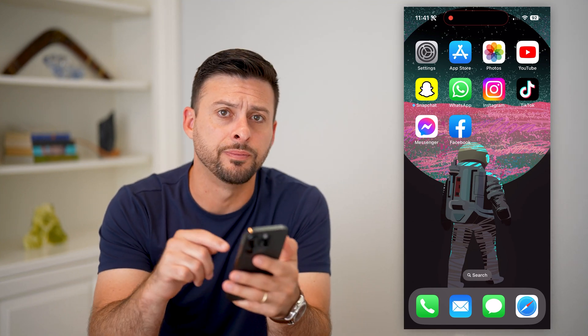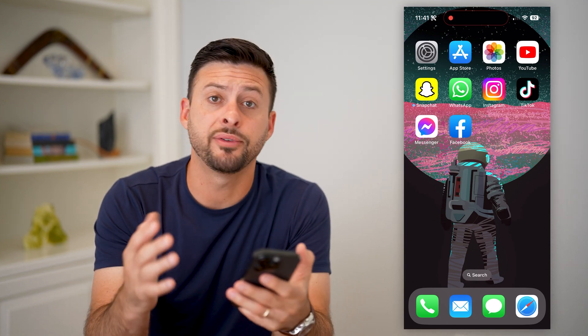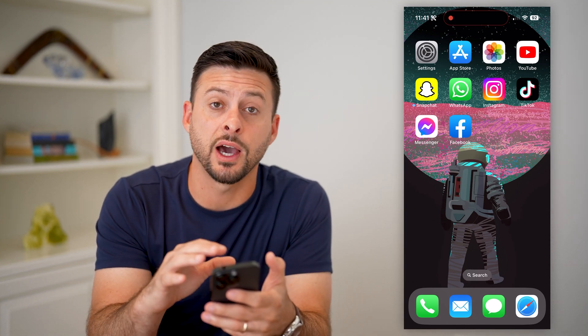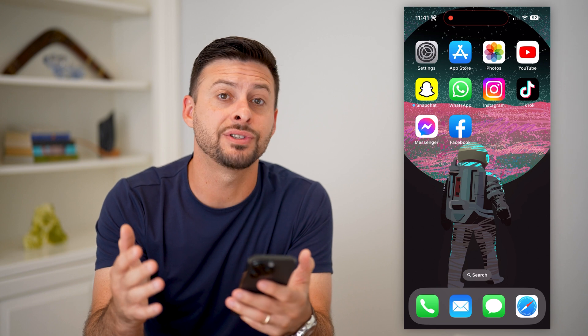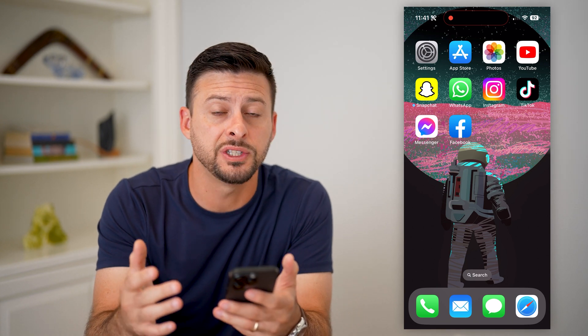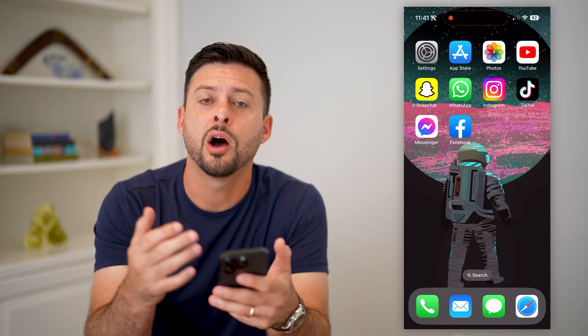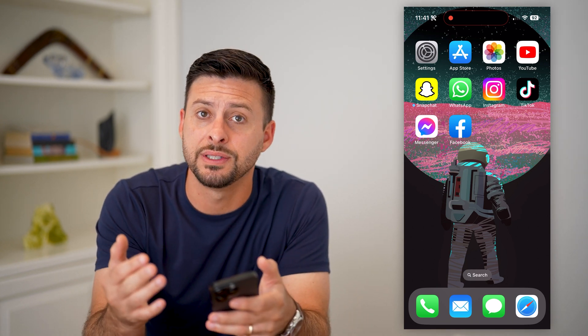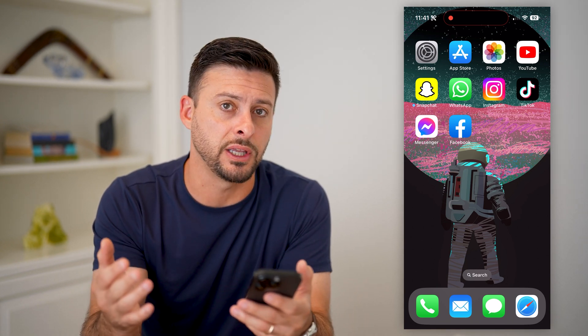Here's how to set up voicemail on your iPhone. If you just got it and have never set up voicemail before, I'll walk you through the steps. It's really easy.